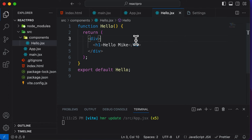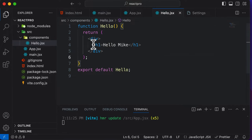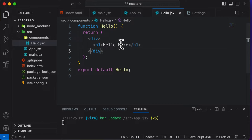In this lecture, let's learn what exactly are props in React and how we could make our components more dynamic using those props. Props, or properties in React, are values which are passed to a component to make those components dynamic. Right now, if you take a look at this Hello component, it's pretty static. We want to make it dynamic such that it should be able to say hello to any person and not just Mike.